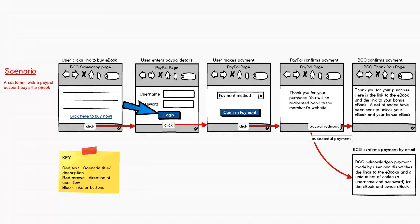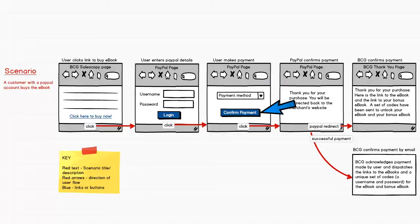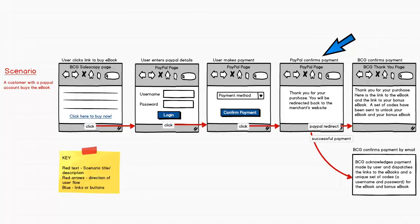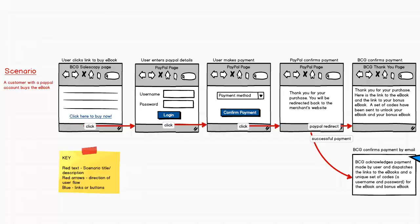When the user clicks on the confirm payment button, two things will happen. PayPal will confirm the successful payment back to the user, and Bogey Crusher will send an email to the user acknowledging the payment. The email will also contain a link to the ebooks, a unique set of usernames and passwords to unlock these ebooks, and simple instructions showing them how to download and unlock their ebooks.